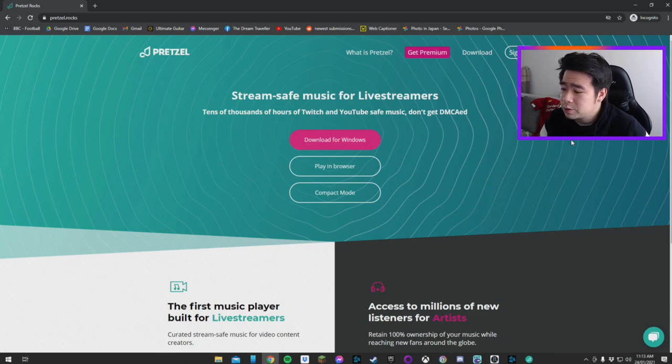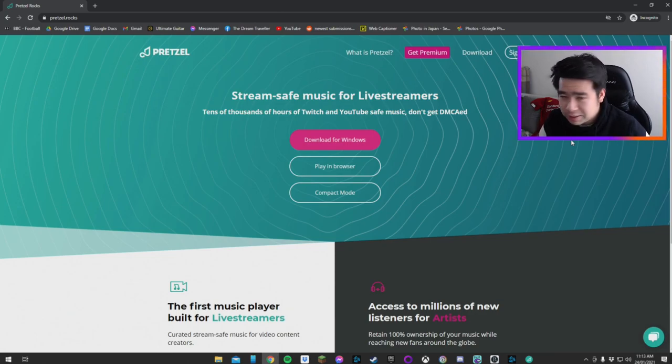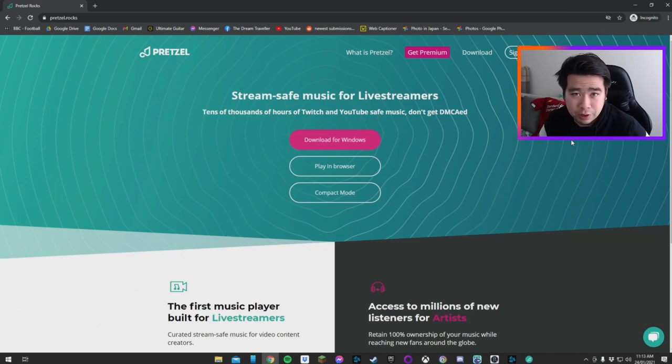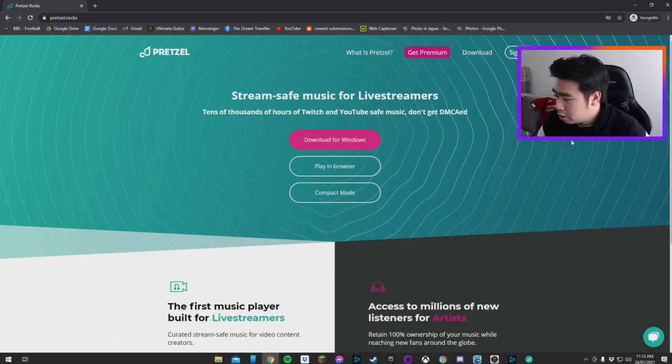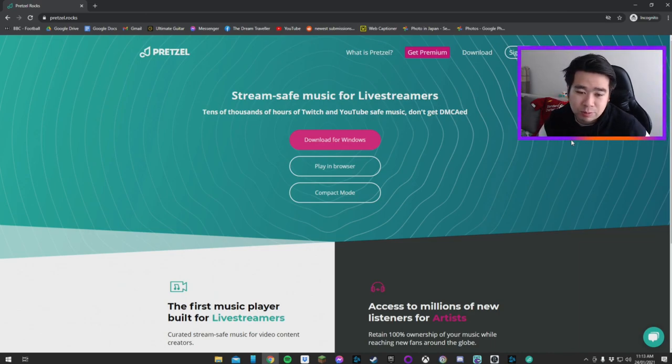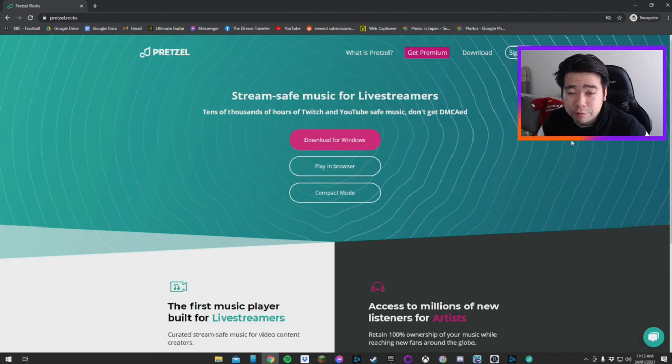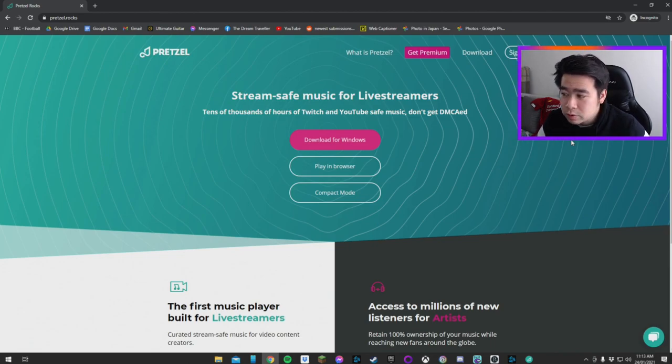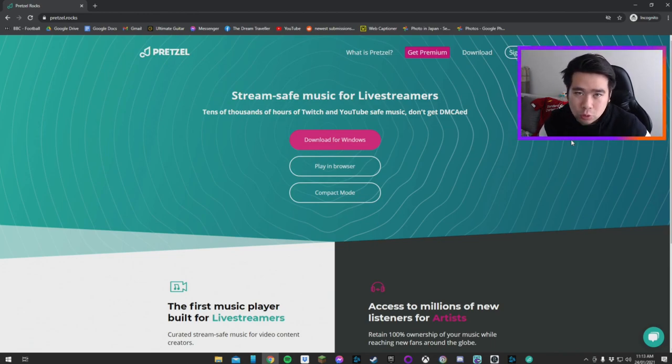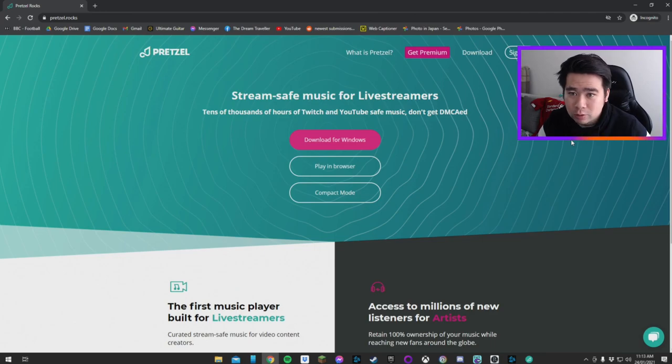The way this works is artists can upload their music to be used copyright free. Artists will get 100% ownership of the music and will potentially reach more fans because streamers will be using their music.